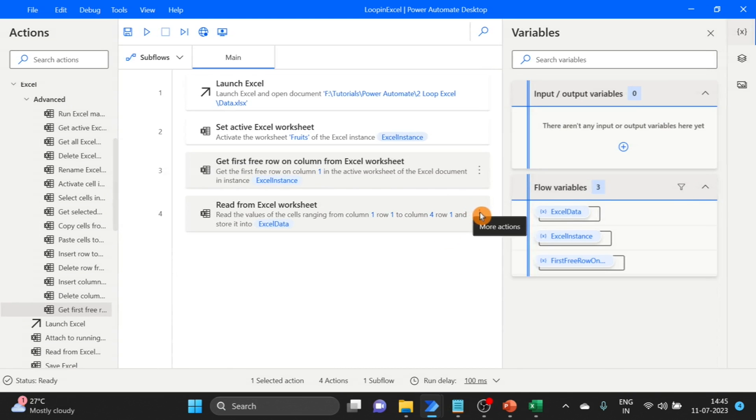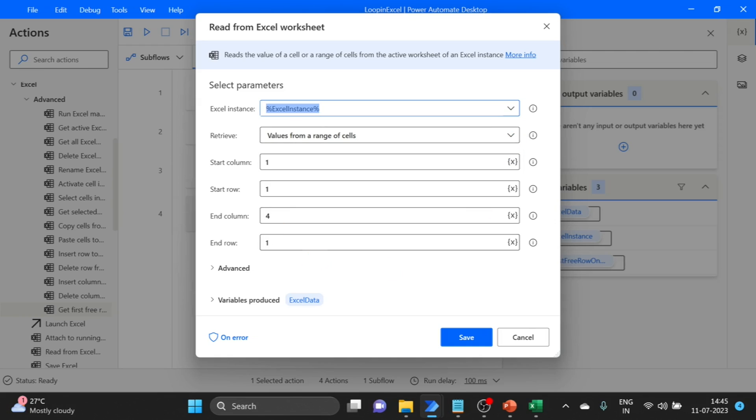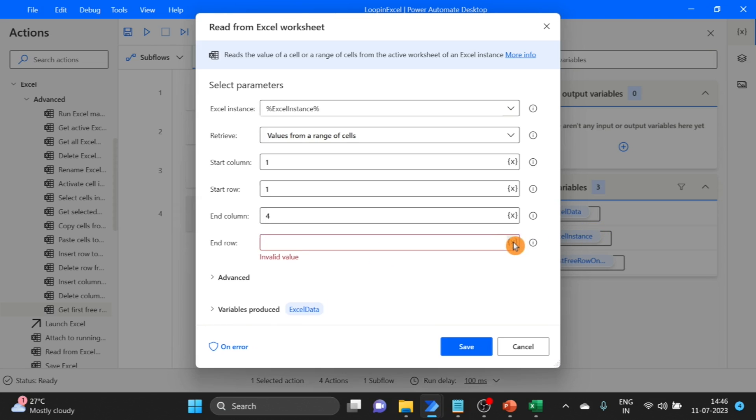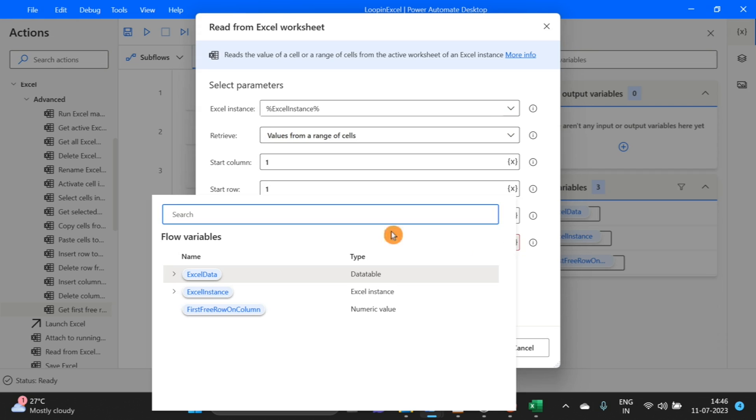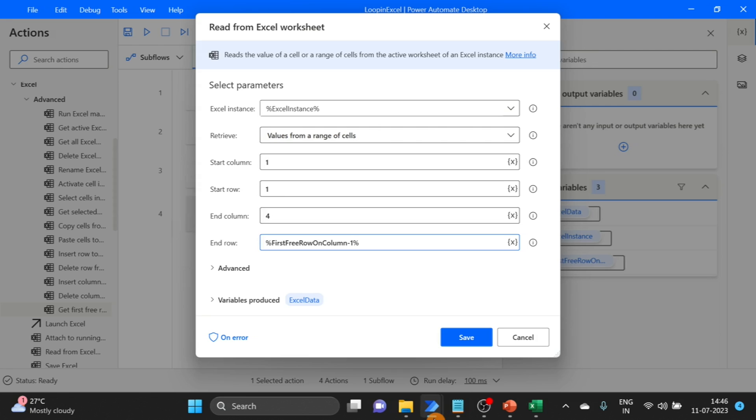Go back and edit. Here I'm using that output variable, first free row on column, minus one. It always takes the first free row. So suppose I have five rows, it would take six. So I give minus one.